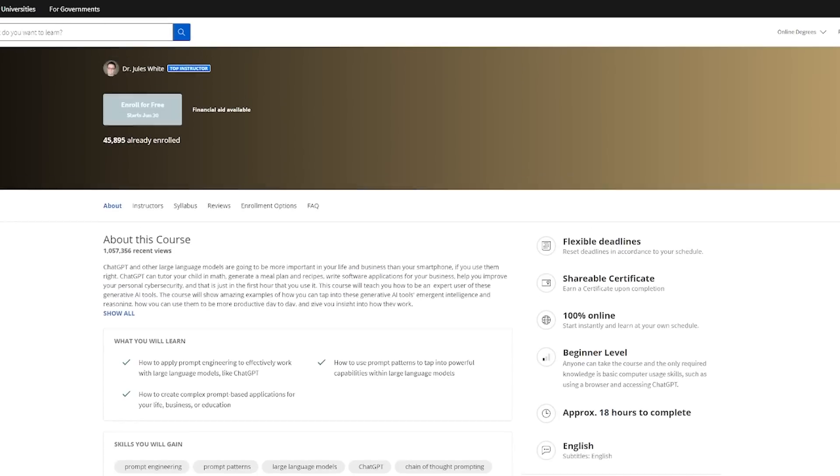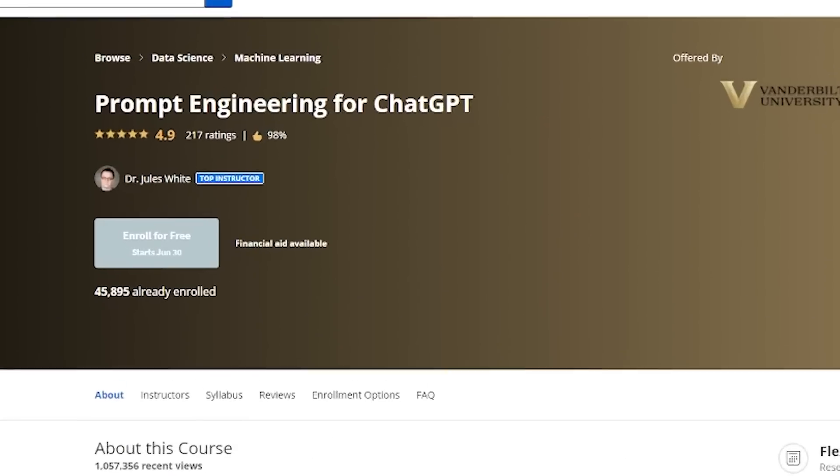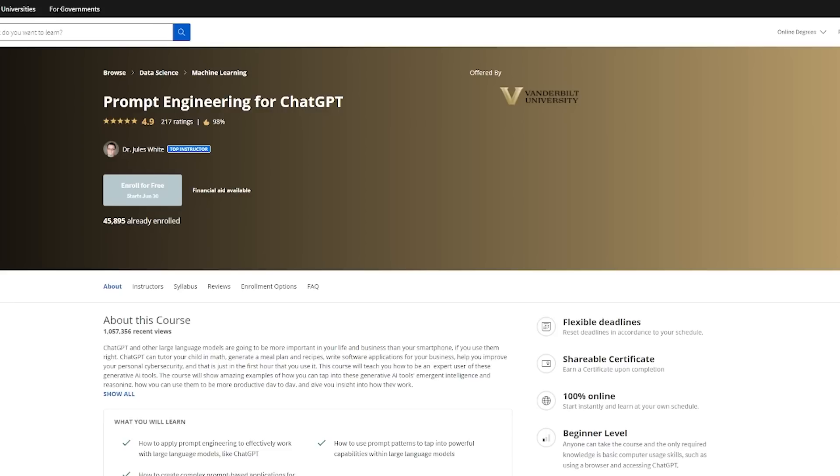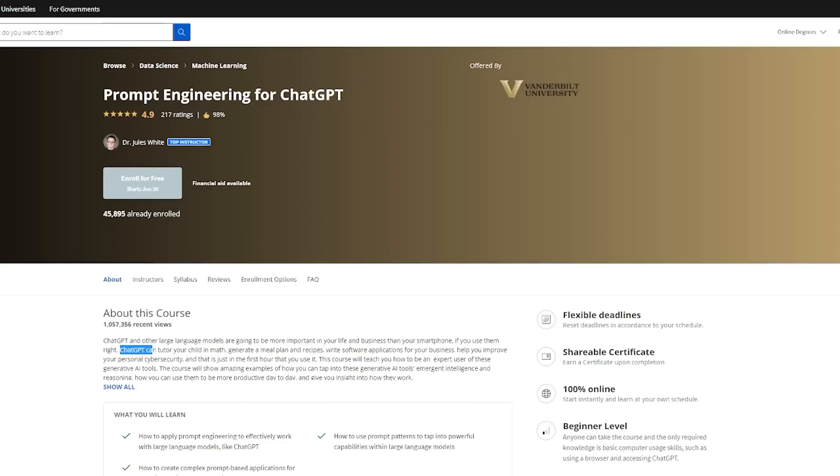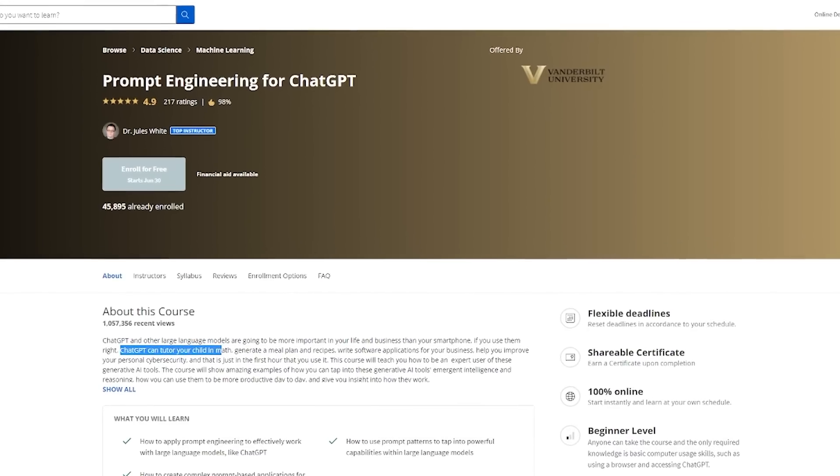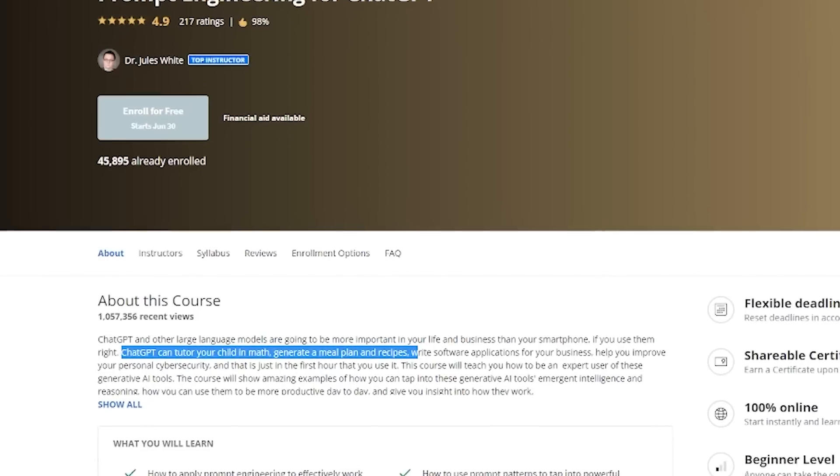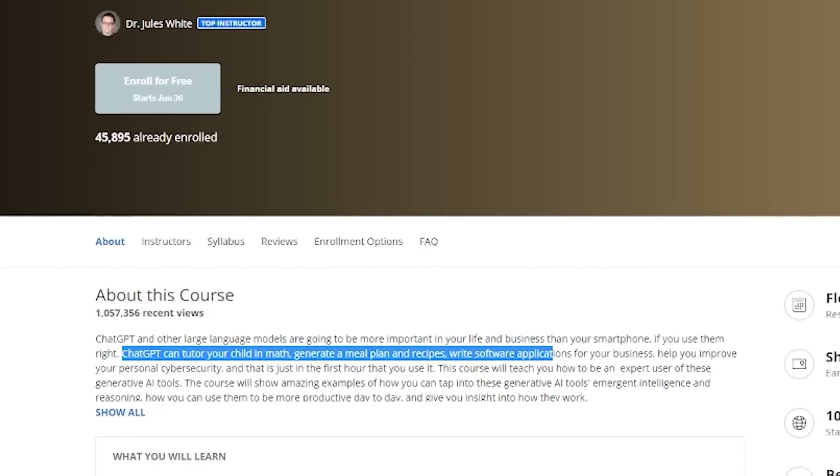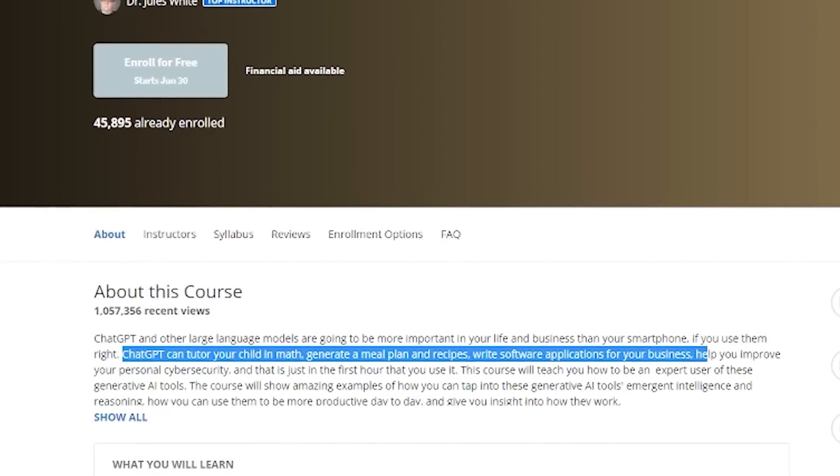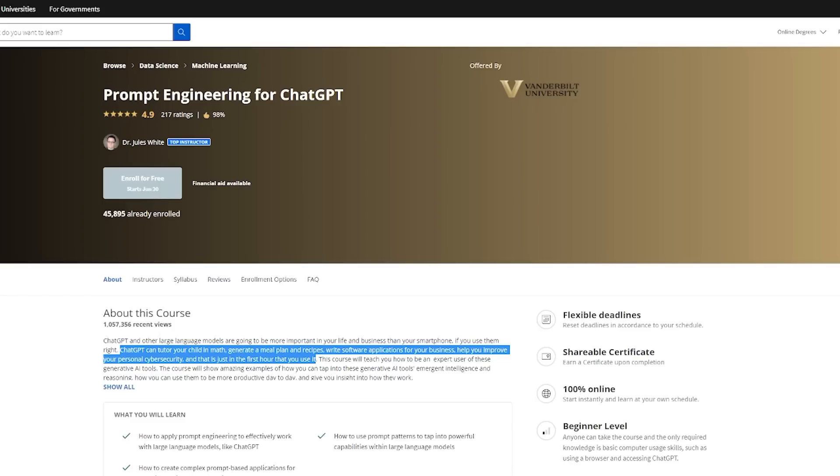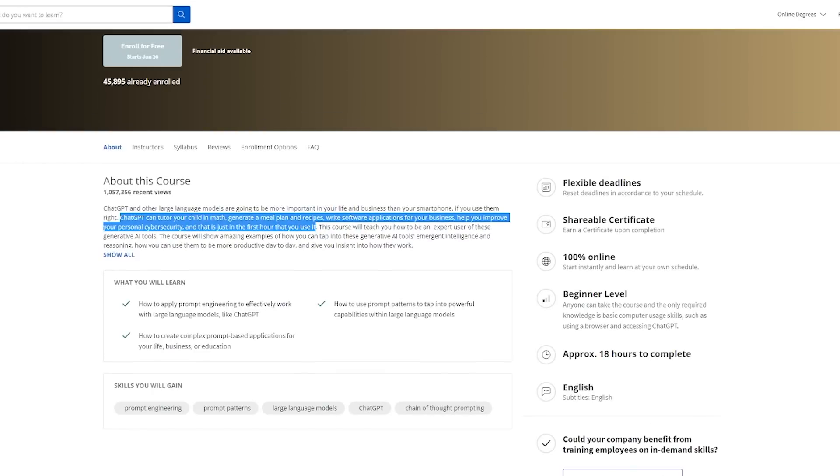Now let me just show you. We'll go back up to the top here. Prompt Engineering for ChatGPT. I'm not going to read out all the blurb because you can read it yourself. But here it says, ChatGPT can tutor your child in math, generate a meal plan and recipes, write software applications for your business, help you improve your personal cybersecurity. And that's just in the first hour that you use it. So this is a more general use case. So whatever you want to use ChatGPT for, this will teach you the skills you need to be able to achieve that.